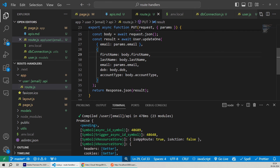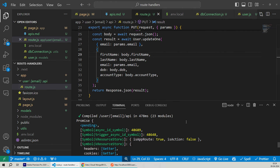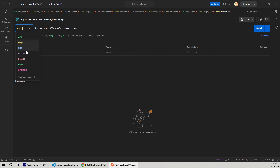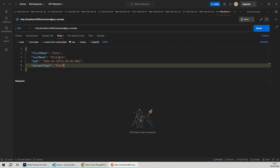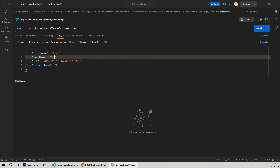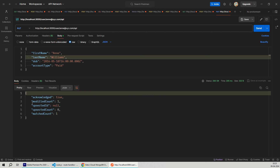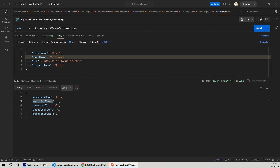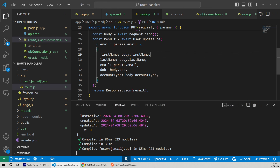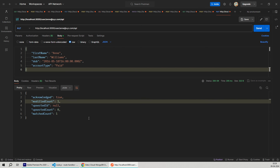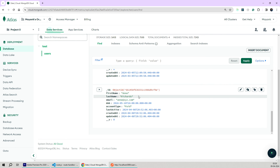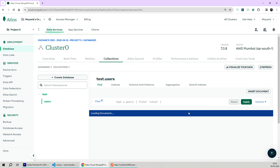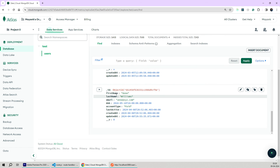Now the PUT method is very similar to the POST method — I'll just copy the entire POST method and rename it to PUT. The only change needed is that instead of calling the create method, we'll call the updateOne method. This method takes two parameters: first the filter, and second the actual updated object. The filter we've been using is the email filter, copied from the GET handler and passed as the first parameter to updateOne. Let's save all of our changes and test our PUT API. On Postman we'll duplicate the request, change it to PUT, and in the body let's change the last name from Richards to Williams and hit send.